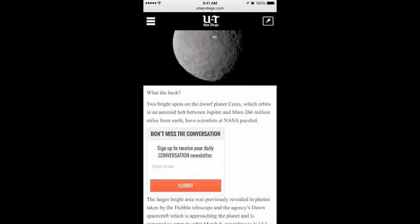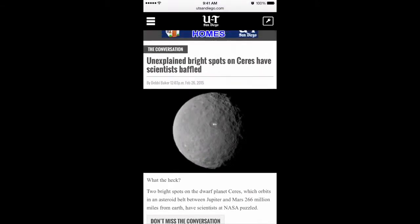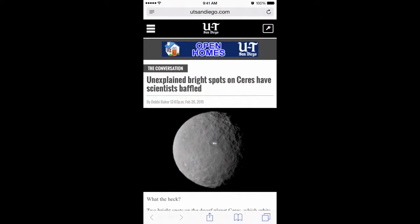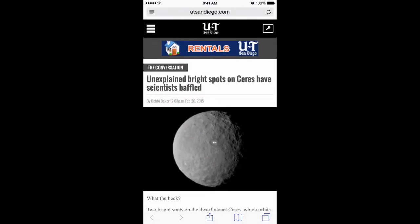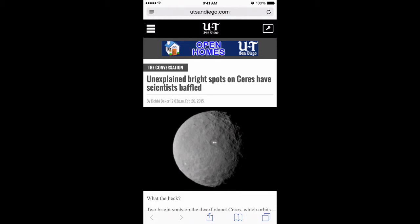So when you come across a website and you're reading an article with a bunch of junk around it and you're like, I just want to read the article — what you can do is at the top where it says utsandiego.com, on the left of the address bar you'll notice there are some lines. That's the Reader Mode icon, and if you tap on it, it's gonna turn black.